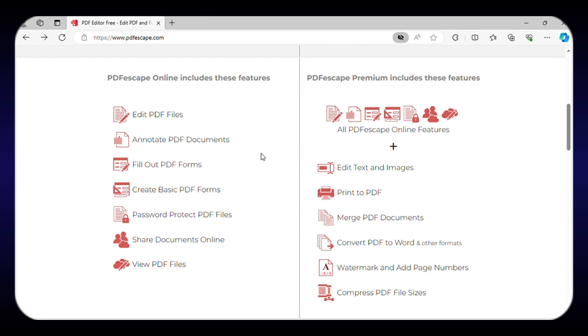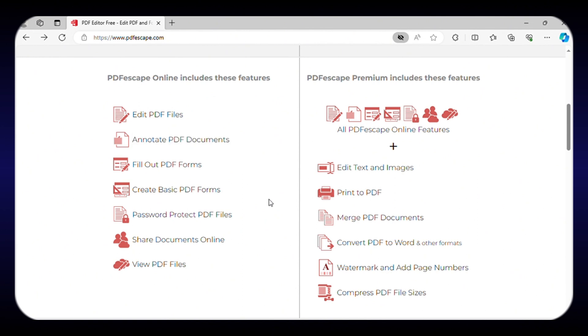With PDF Escape, you can add text, images, and links to your PDF documents, as well as insert, delete, and rearrange pages. You can also fill out forms and add comments, annotations, and highlights to your PDF files.